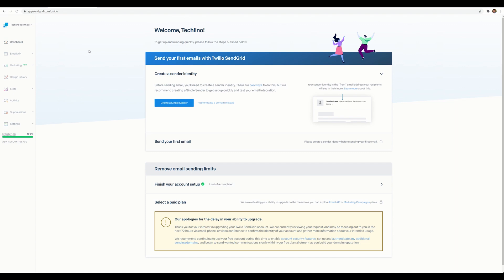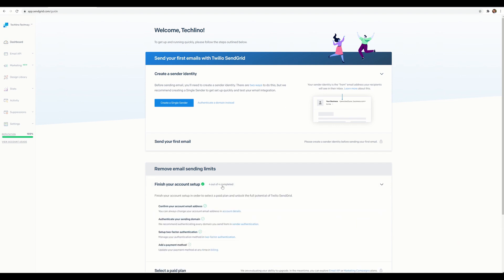For the first step, go ahead and search for SendGrid on Google, create your account, and once you're logged in for the first time you'll see a visual indicator showing the setup steps. Make sure you complete all the steps: confirm your email address, set up two-factor authentication, and add a payment method. Don't worry — you won't get charged anything until you purchase a paid plan. The free version lets you send up to 100 emails a day, which is more than enough for this demo.